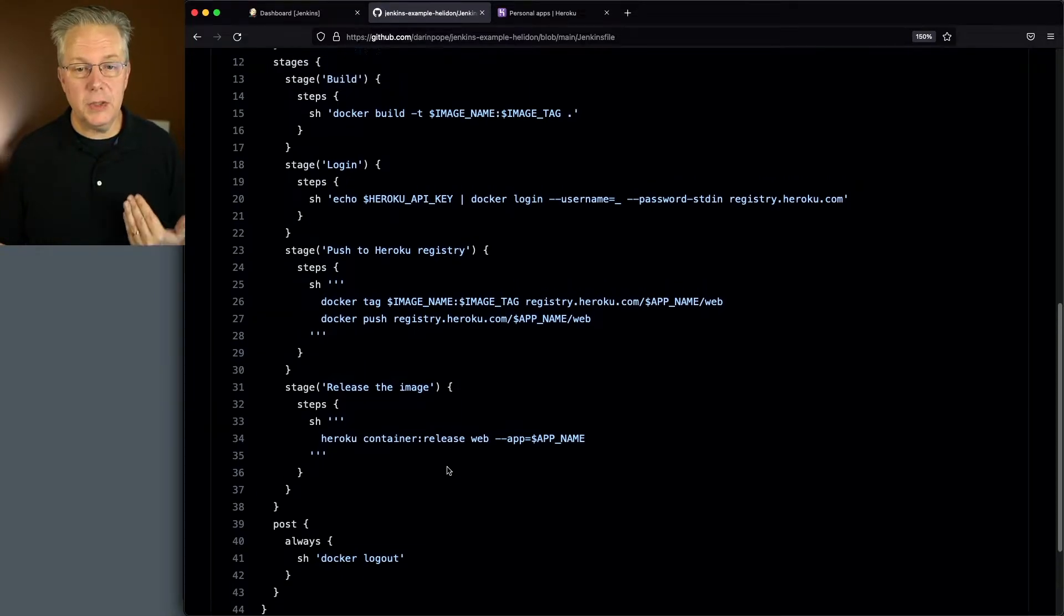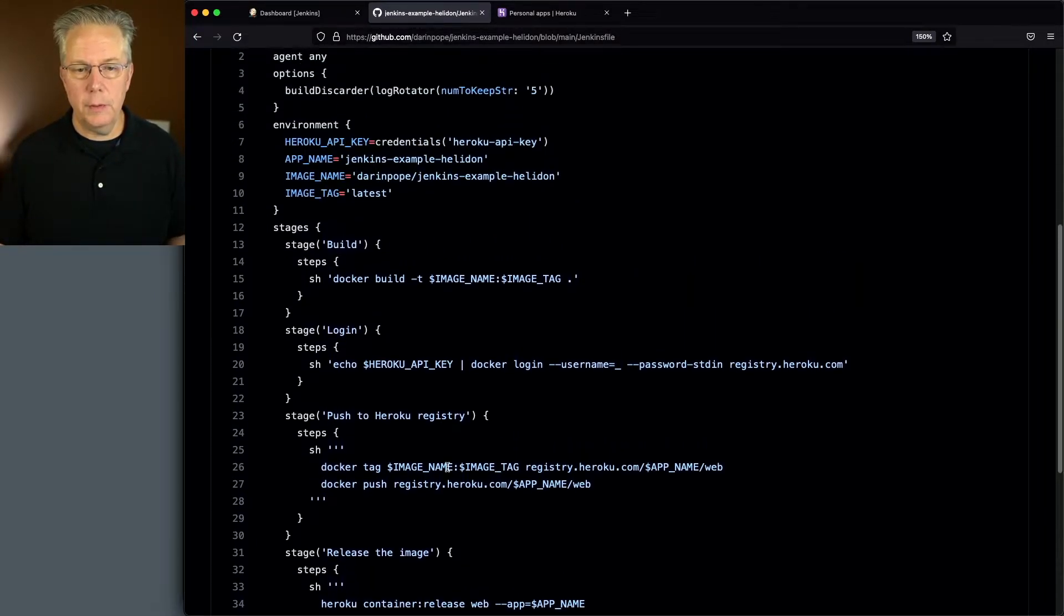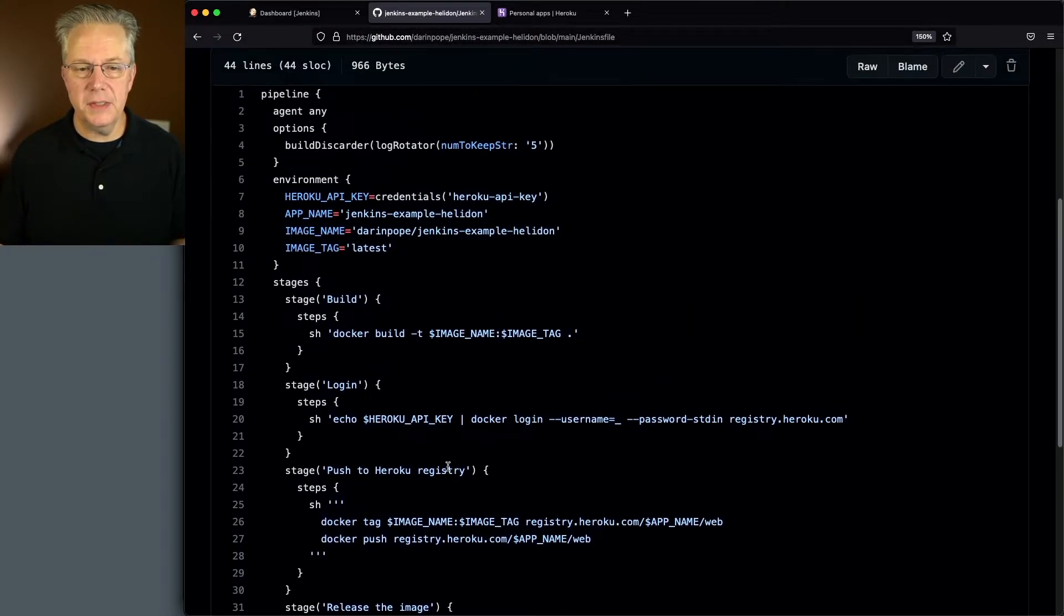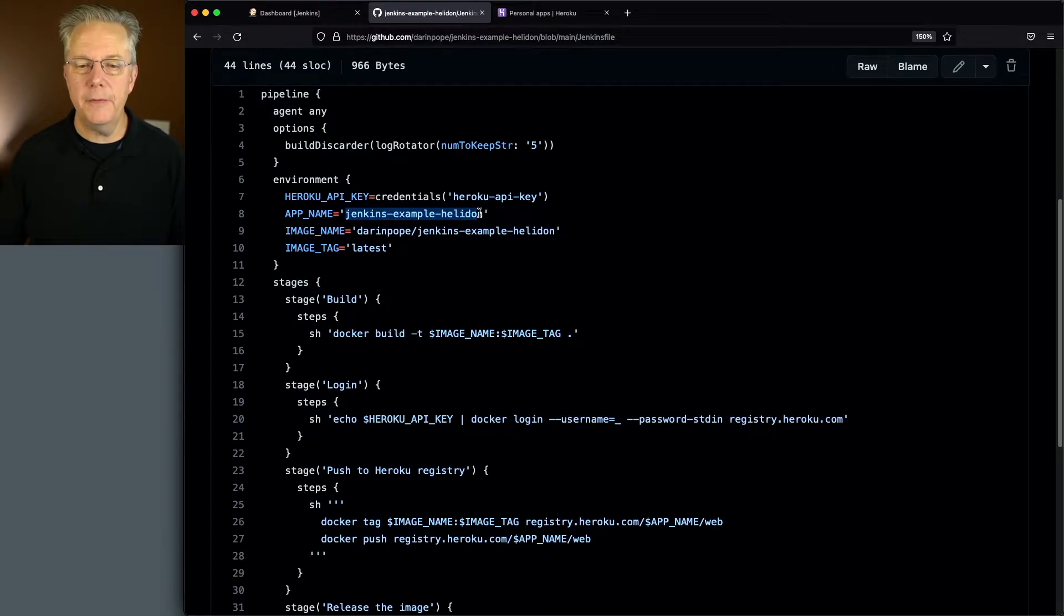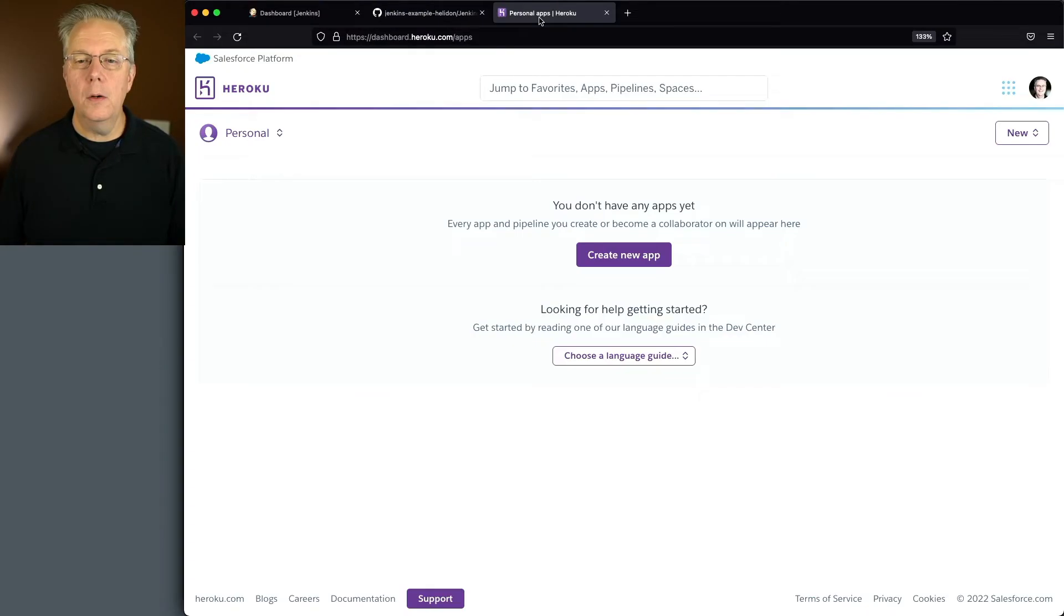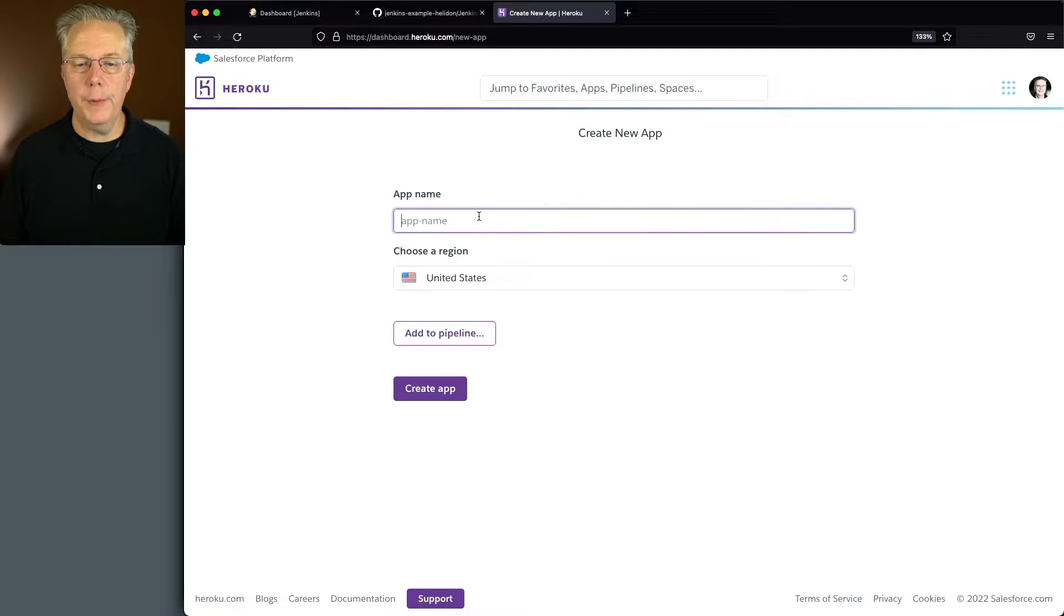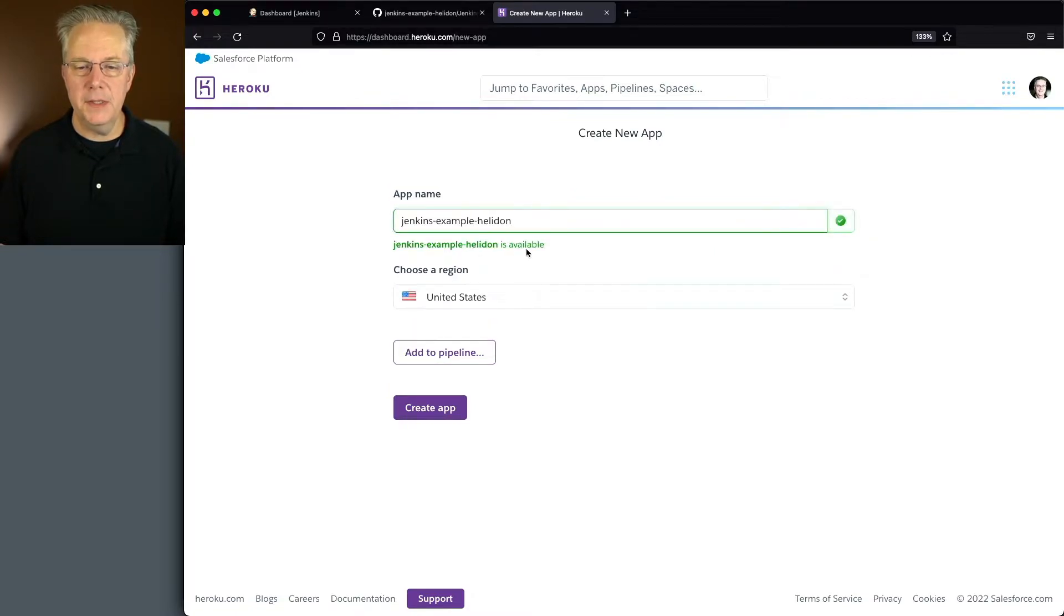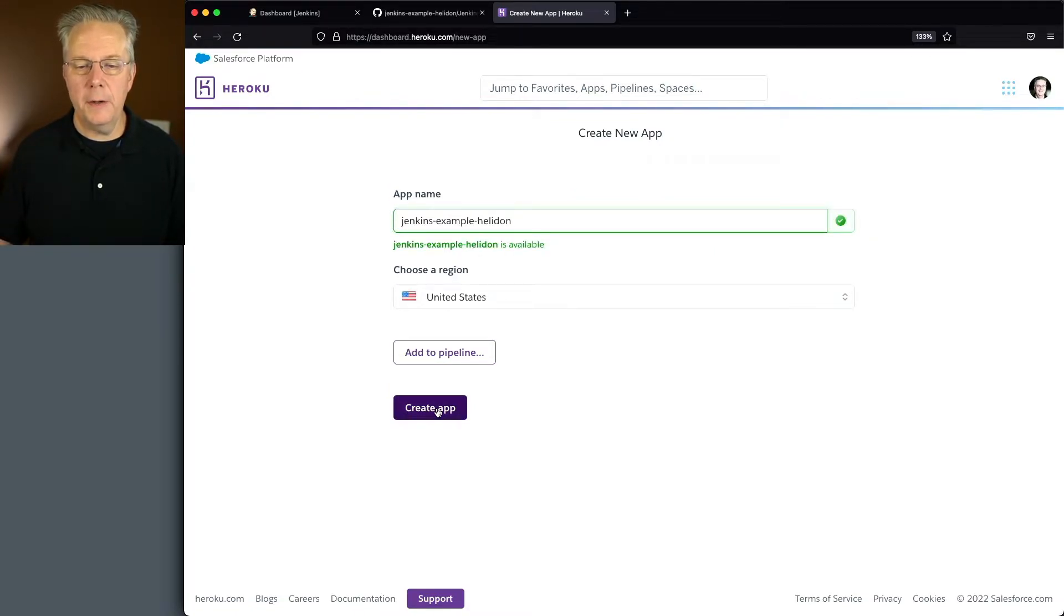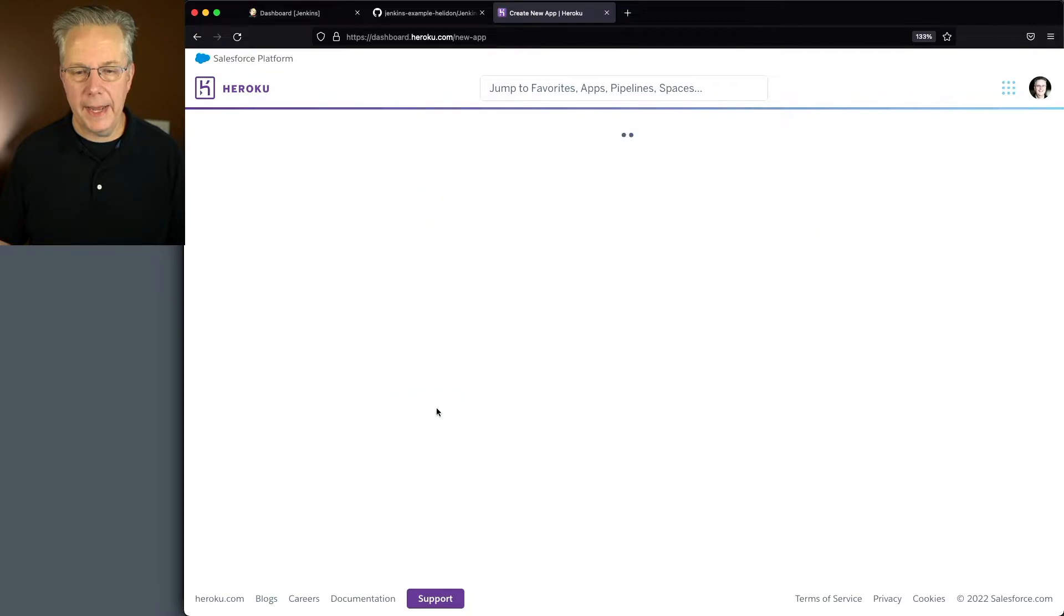So let's go over to Heroku and first set up our application. So I'm going to copy the app name here from my Jenkins file. We'll go over to Heroku and create a new application. We'll paste in the app name. It says it's available. Let's click on create app.